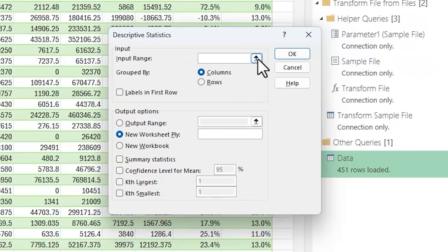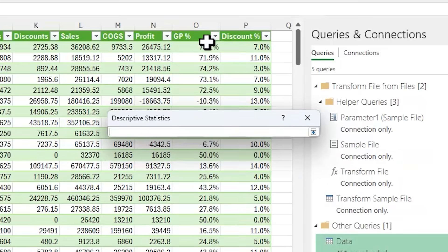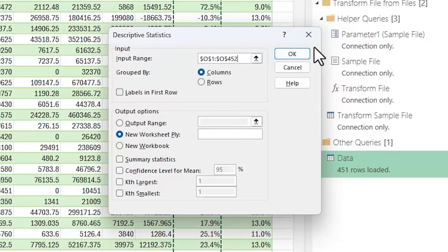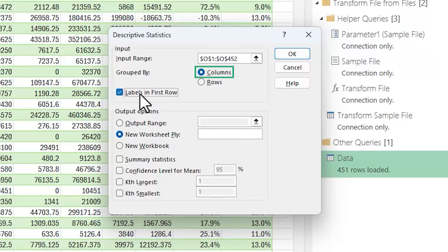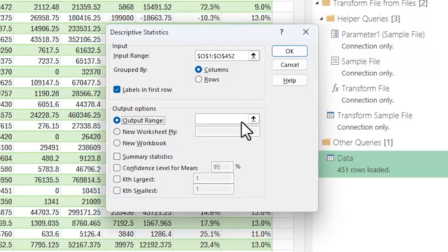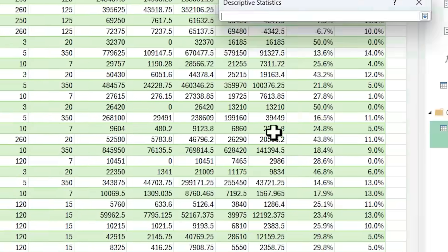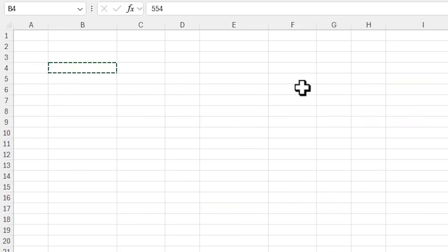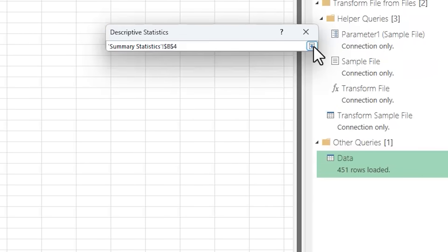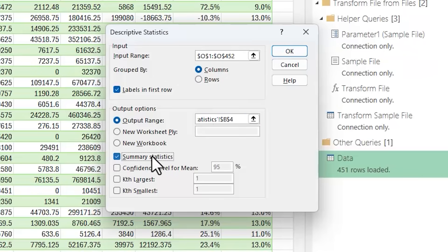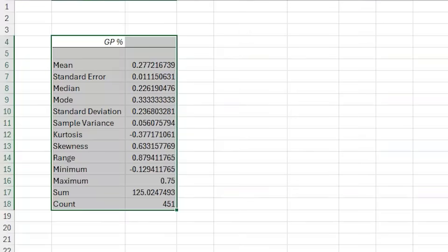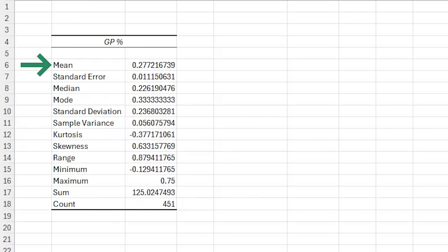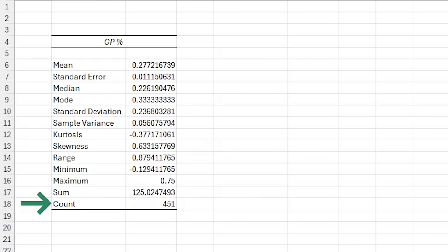I'm going to start by looking at the gross profit column. So my input range is gross profit and it's in a column and it has the label in the first row. I'm going to put it on my summary statistics page in this cell here, and then I want summary statistics. I'll click OK. And now I have a table that summarizes the characteristics of the data set including the mean or average, the median, mode, minimum, maximum, and count of records in the data set, plus some more advanced statistical measures that describe the dispersion and shape of the data.